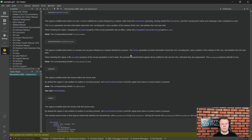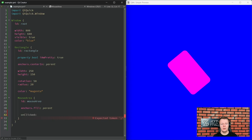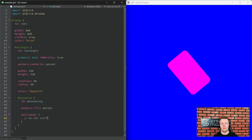If a given item has a signal, we can connect to it by declaring a handler directly inside. The handler name is based on the signal's name: it starts with 'on' and the rest is the capitalized name of the signal. So in our case it is 'onClicked'. Then we make a colon, brackets, and code what it should do. There is also a second way to connect to slots, but I will show you that later.